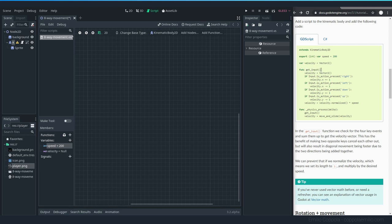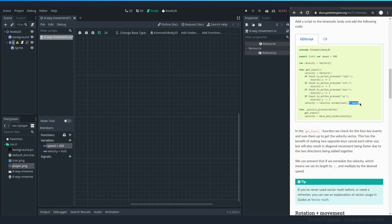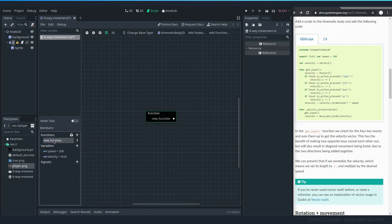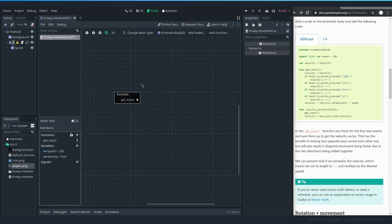The get_input function is going to reset the velocity, check for keyboard input, and if we press right or left it will move velocity in a different direction. To create a function in the visual script editor, go to the Functions section and create one, then rename it using the pencil icon. We'll call it 'get_inputs'.